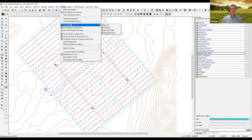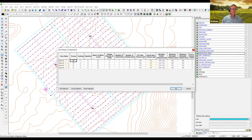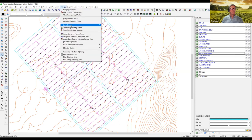Let's look at the different options we have for design, and we're going to use velocity design first. In the zone design configuration, I'm going to turn off zones one, two, and three, so we just work on zone four for the meantime. That is the zone with the elevation up in the corner. Let's run velocity design on that and see the result.